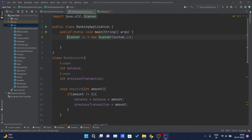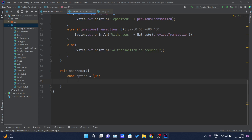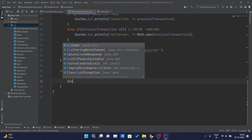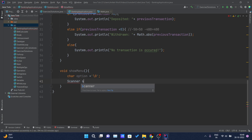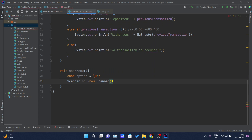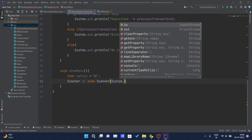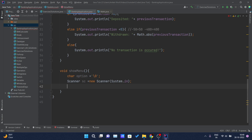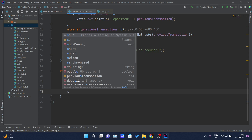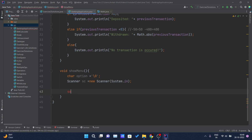I realize I have already declared the Scanner class inside another class, so I have to declare one here as well: Scanner sc = new Scanner(System.in). I have imported the Scanner class and now I can create the console interaction.